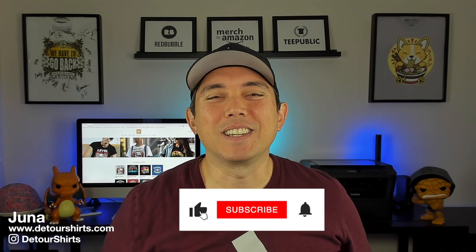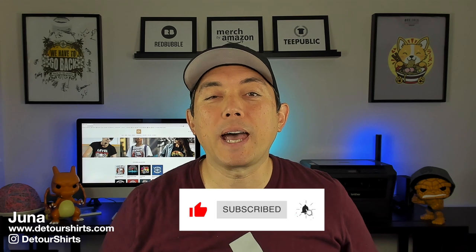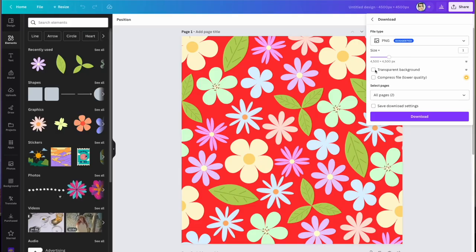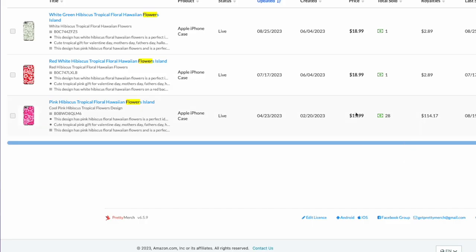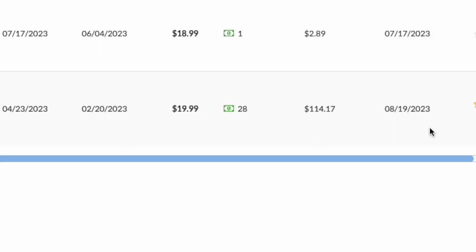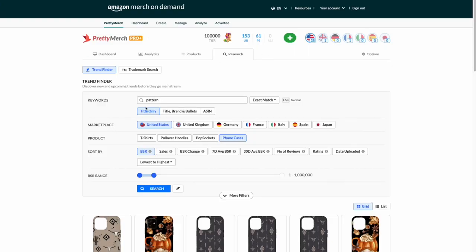Hey everyone, it's Juna with Detour Shirts. In this video I wanted to share with you how easy it is to create patterns in Canva for free. You can have a free account and do this. The reason for that is you don't need to remove the background for patterns on Canva — you actually want the background there when you upload it to print on demand. So this works perfectly for Canva or Canva Pro.